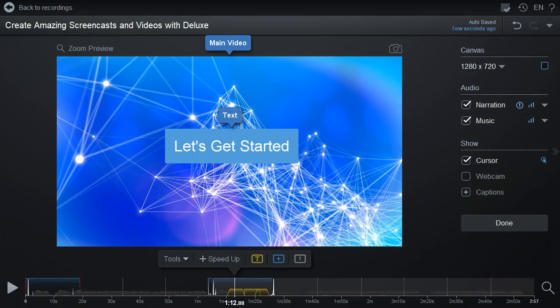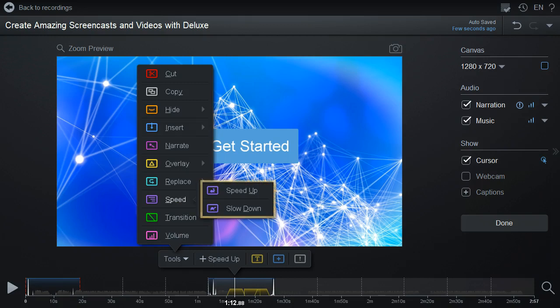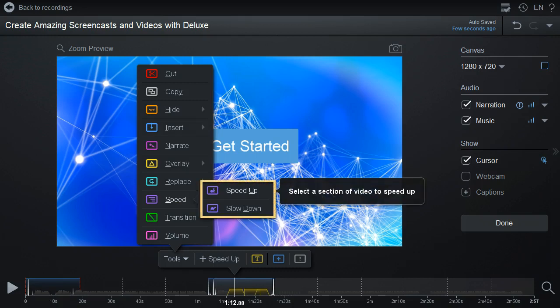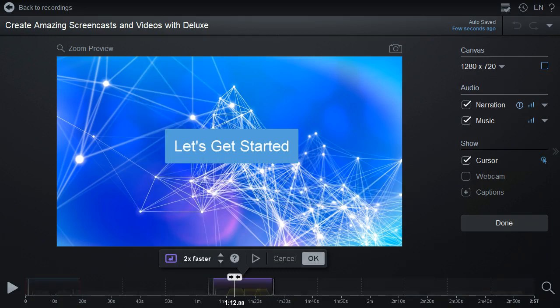First, go to the point in the timeline where you want to start your speed change. Click the Tools button, select Speed, and then the Speed Up or Slow Down option, or you can hit the S key on your keyboard, and then U or D to start the tool.